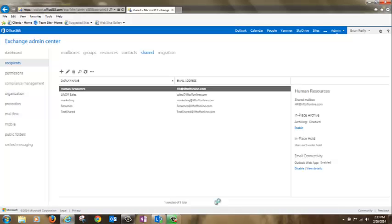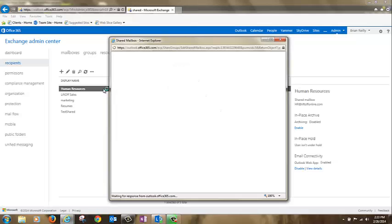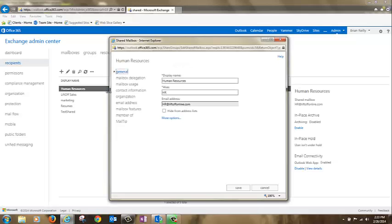Once the mailbox is created, click into it to continue the configuration. Click mailbox delegation.